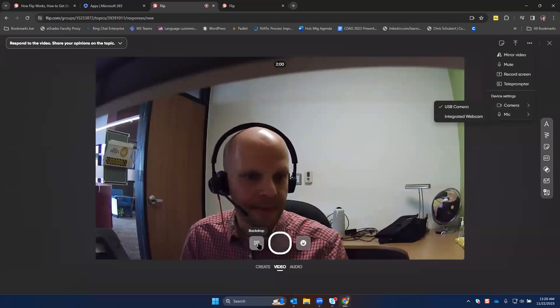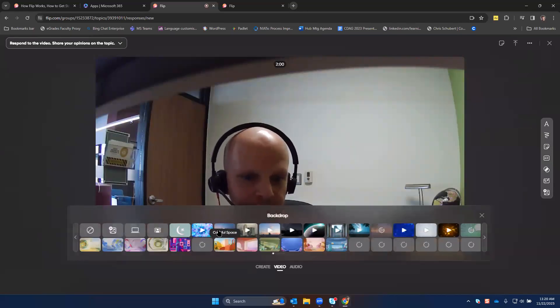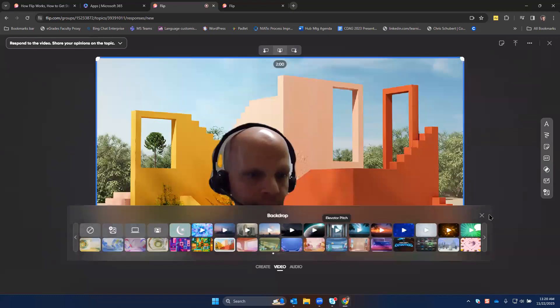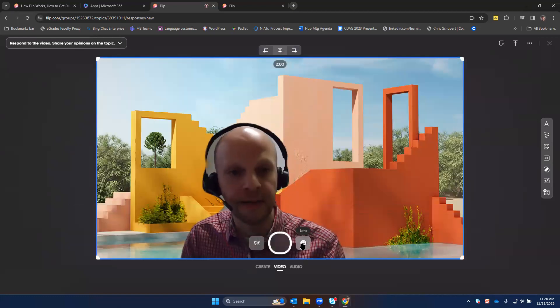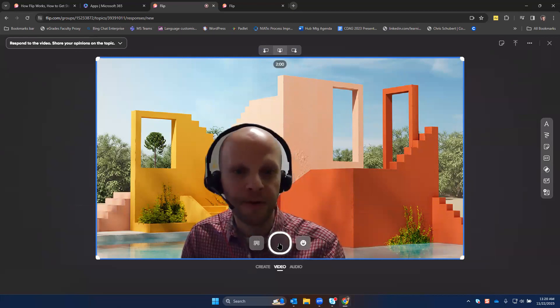Once you're ready, you can click the backdrop to adjust the background. Or you can use some FLIP filters if you want by clicking the lens here. Click the big button to record a video.